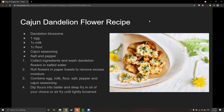Here's a Cajun dandelion flower recipe — one of my favorite ways to cook dandelion flower heads. Just bread them in Cajun seasoning and deep fry them; they're like little plant chicken nuggets. It's a really good snack and a great trail snack too.